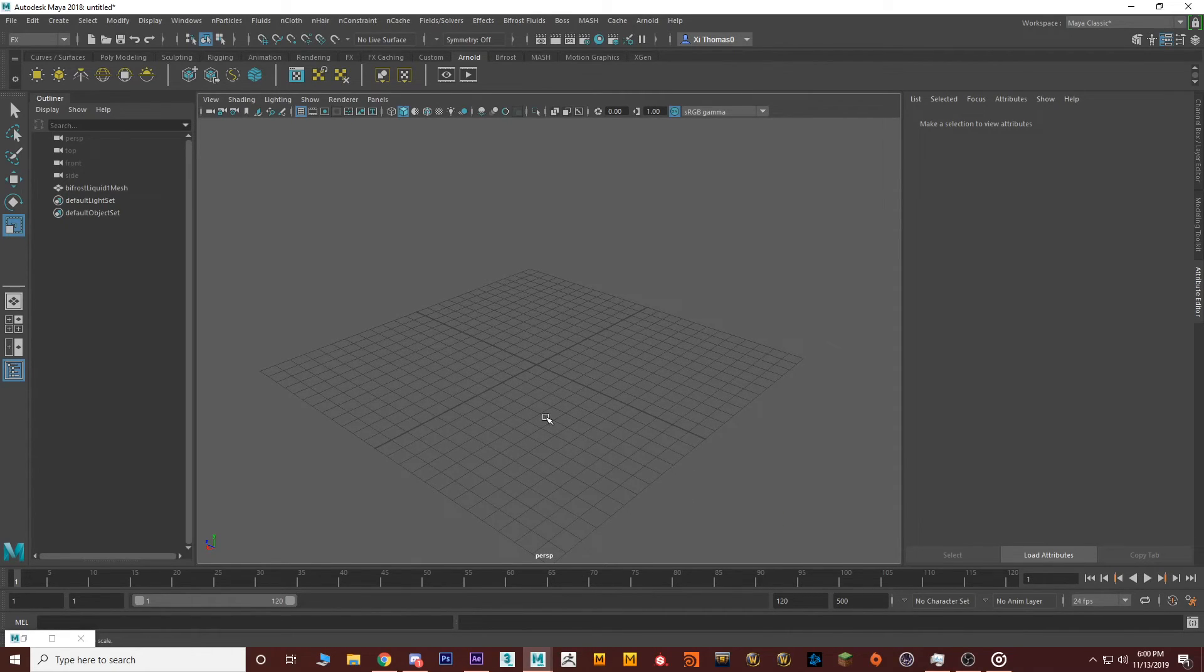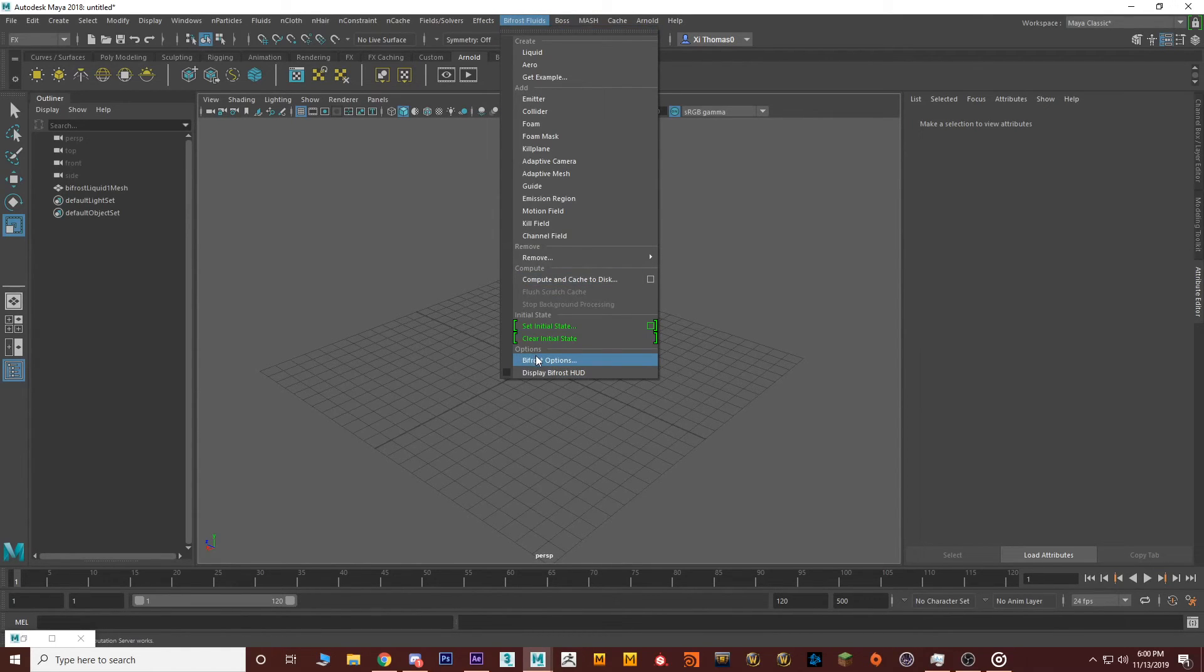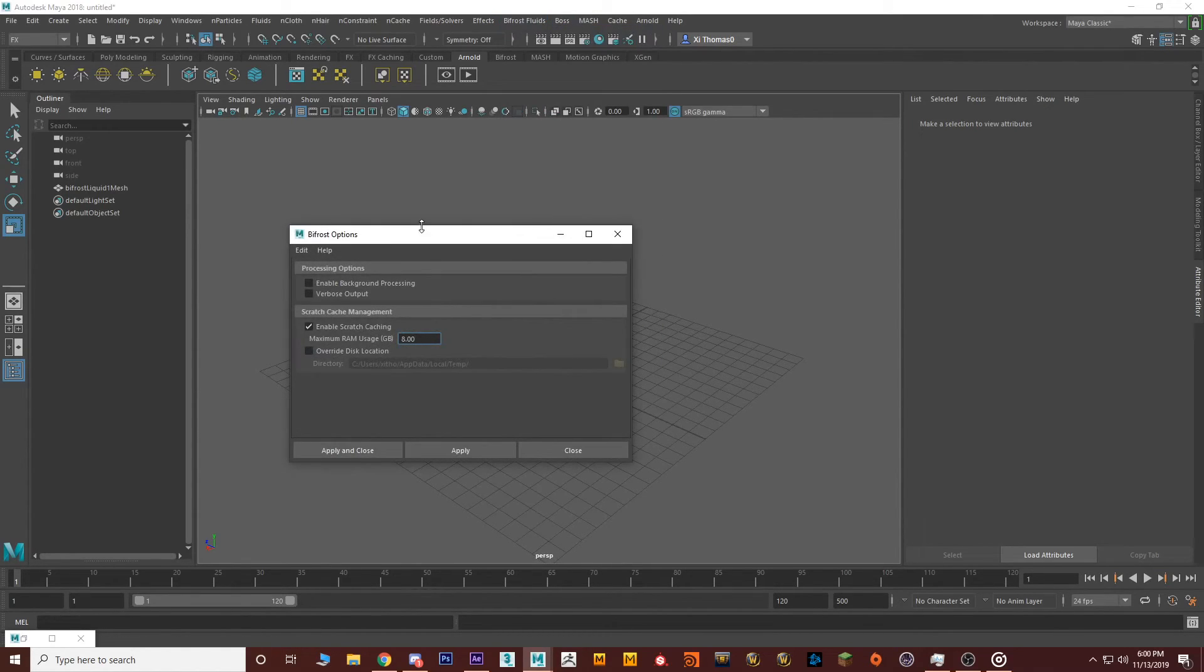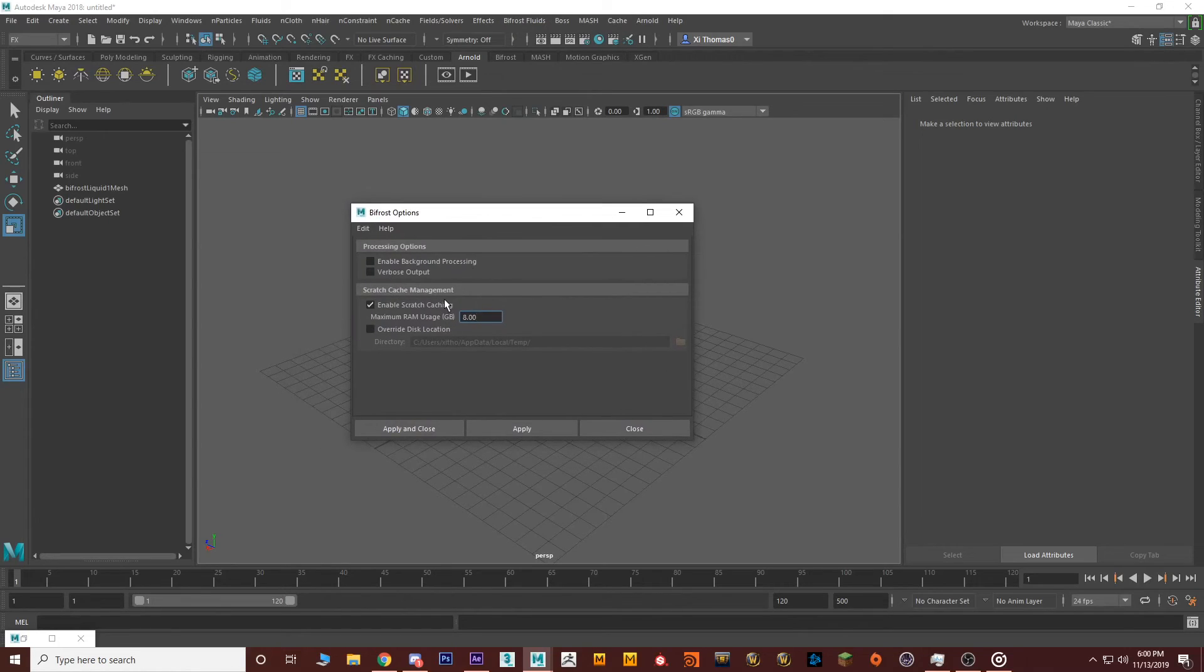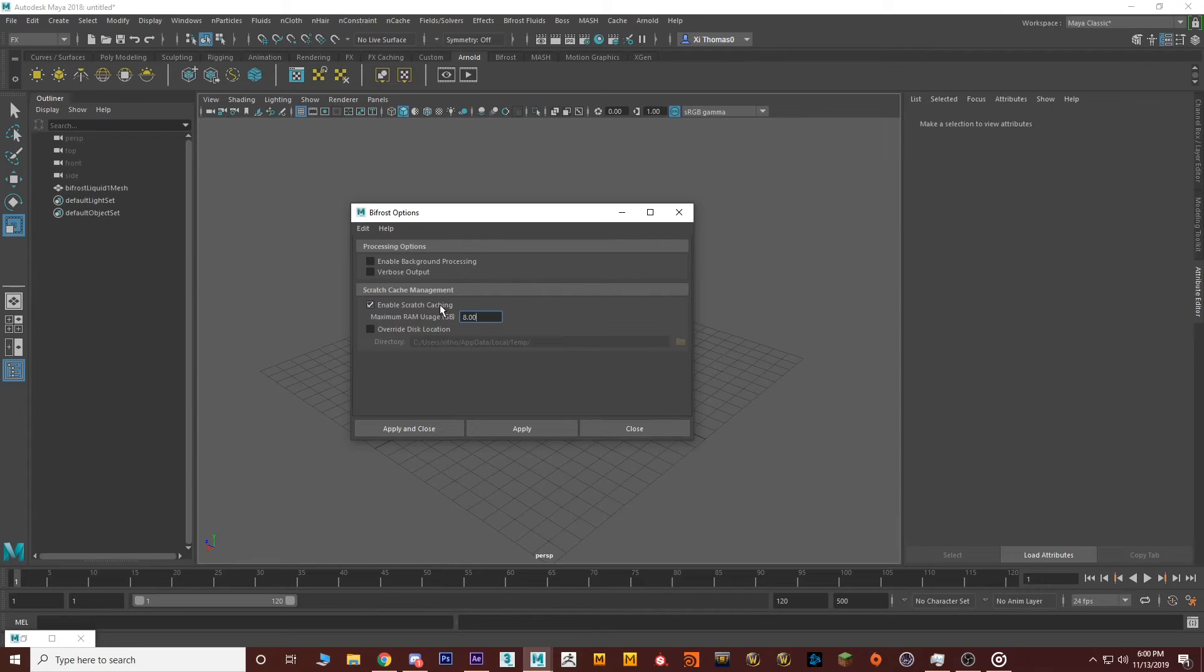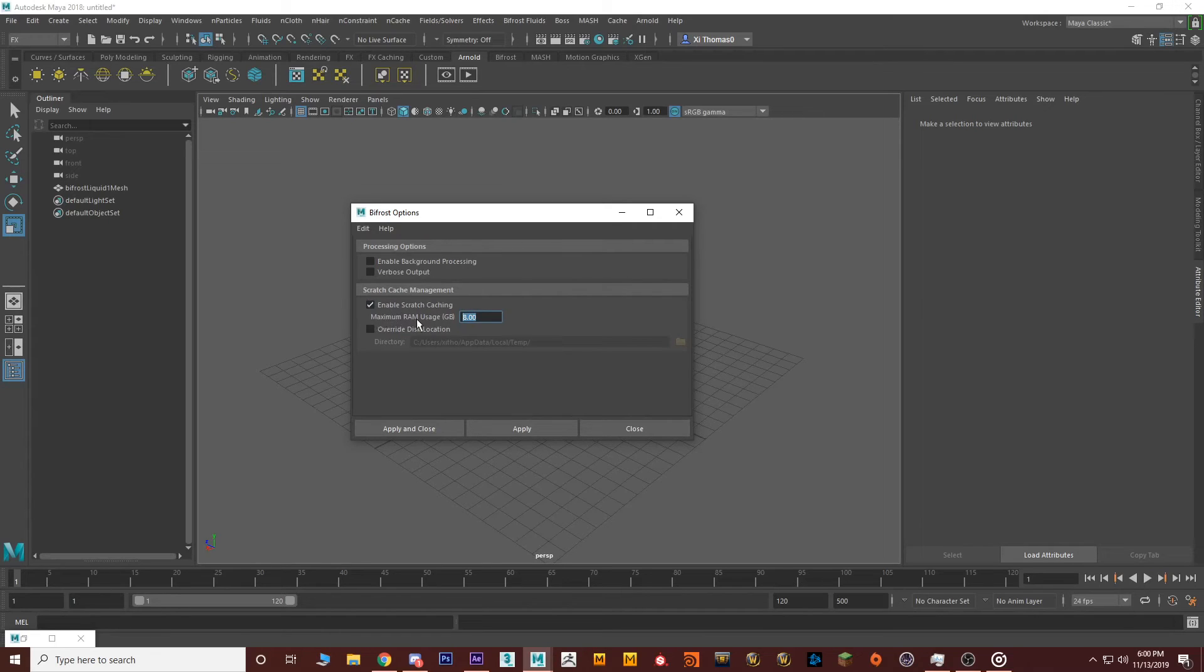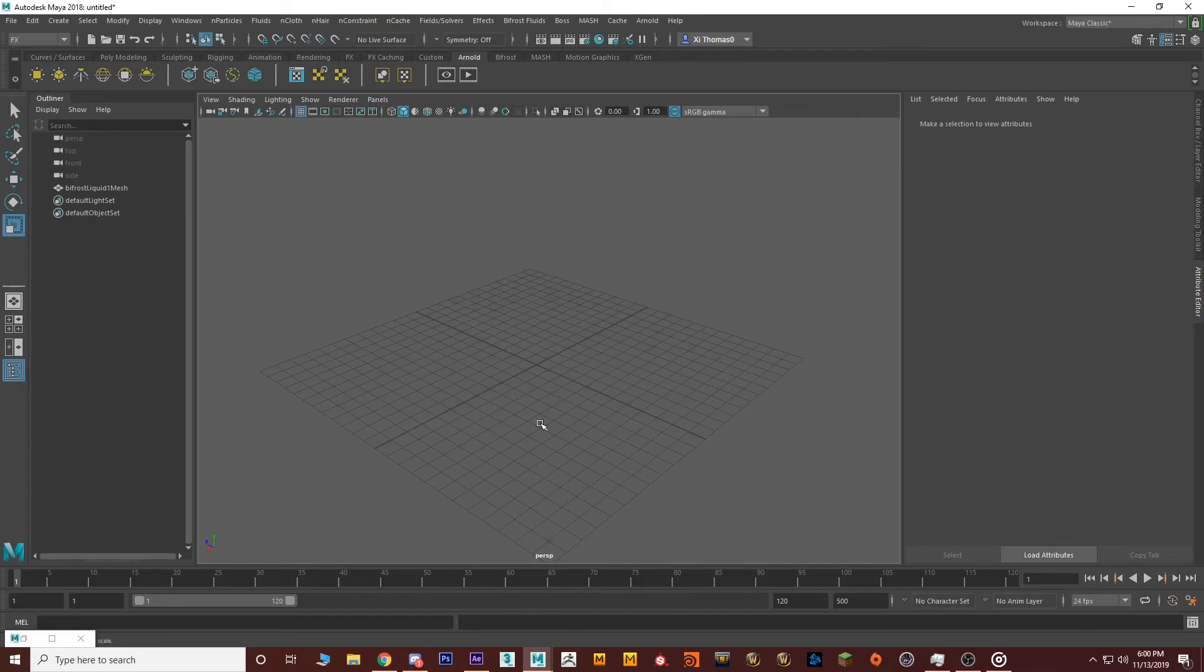Next, we have to go to Bifrost fluids and we need to go to Bifrost options. So we need to enable our rams to allow caching while we're simulating, meaning to save the simulation as we are creating it. You need to enable scratch caching. Now my machine has 16 gigs of RAM. I'm going to be using eight just to be able to cache it. You don't need that much, but in general, just if it's a big simulation, you kind of do. So enable scratch caching and maximum RAM usage. It's enabled. Apply and close.